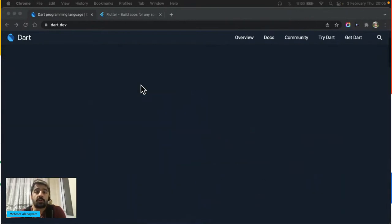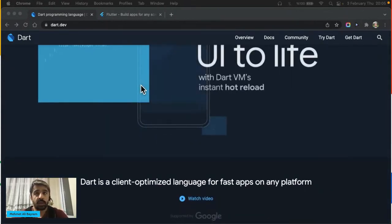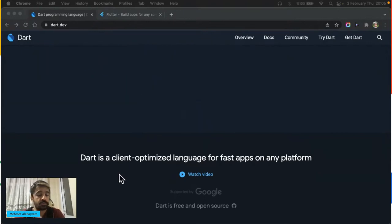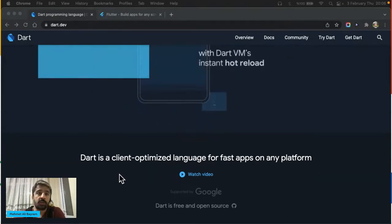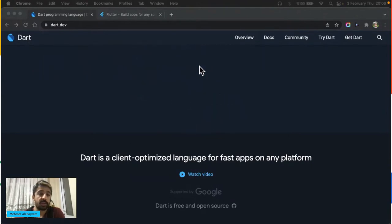Dart ile ilgili en önemli öğrenme kaynağının dart.dev web sitesi olduğunu düşünüyorum. Çok uzun zamandır birçok yazılım alanında, birçok farklı dille çalıştım. Ama çok açık bir şekilde söyleyebilirim ki Dart'ın dokümantasyonu kadar sade, güzel ve anlaşılır bir dokümantasyon görmedim.